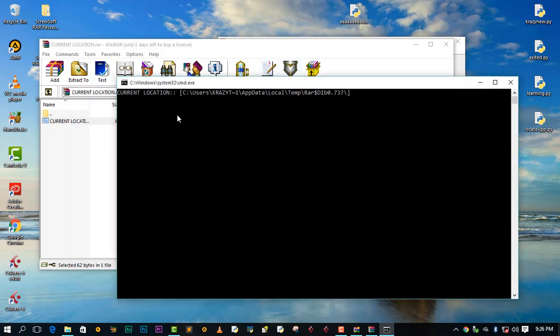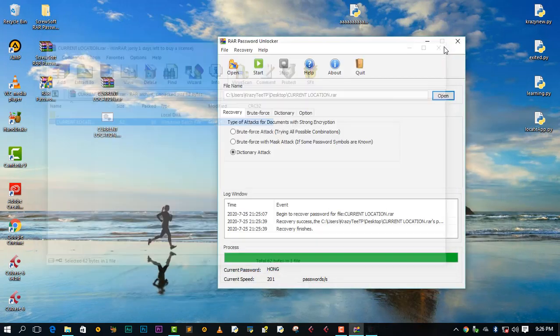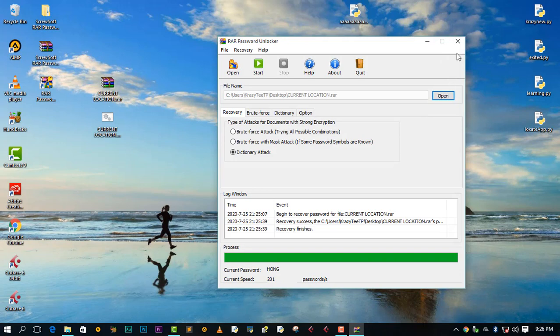So actually, this is our current location. I've just designed this using the batch file, batch script actually. So yeah, this worked guys. I hope you use this software on your files that have passwords.